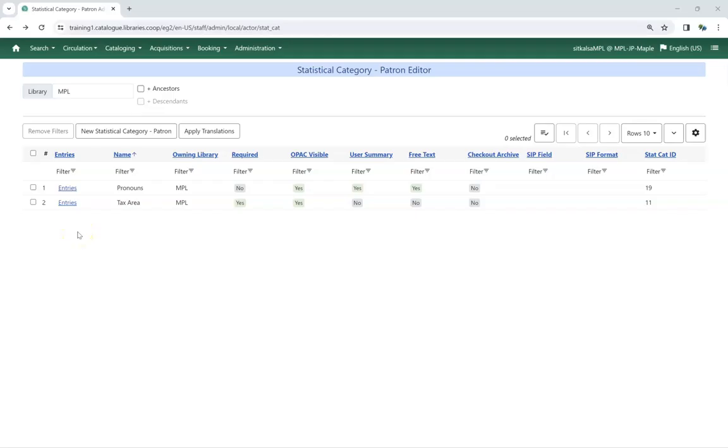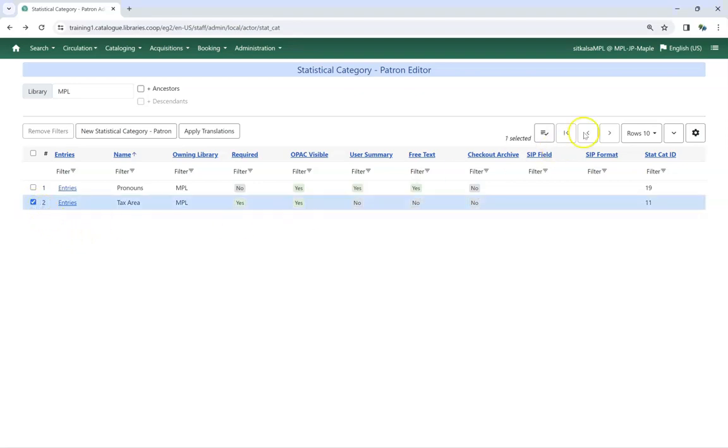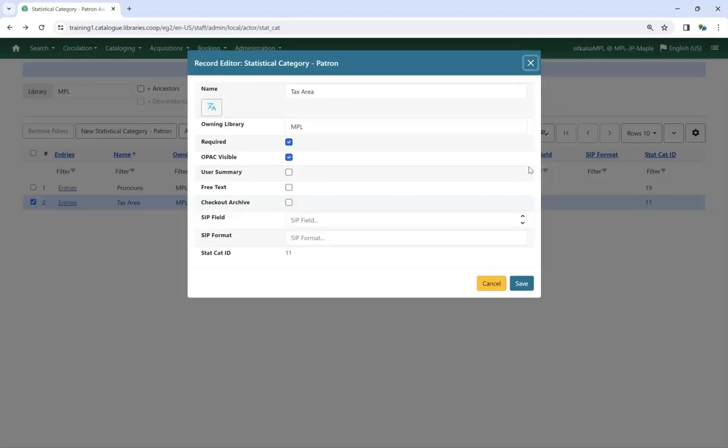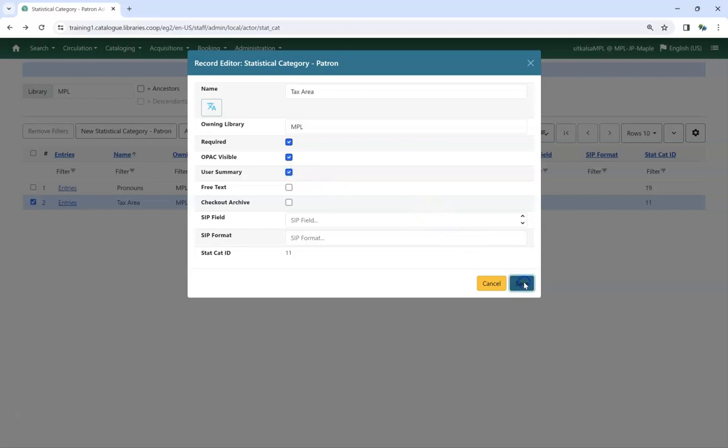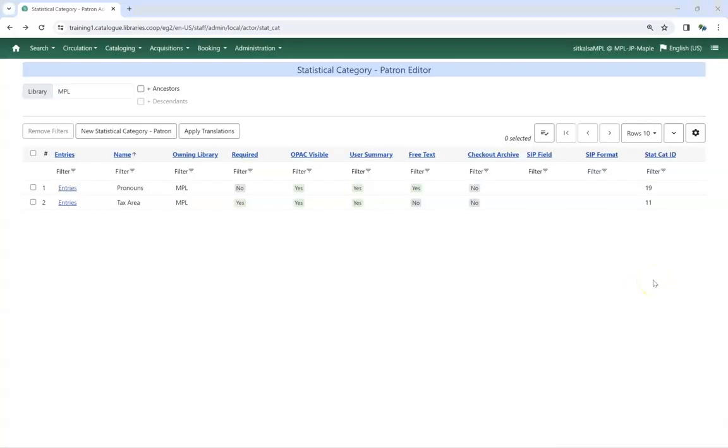Existing Statistical Category can be edited. Select the category you would like to edit and choose Edit Selected from the Actions menu. You can edit the Statistical Category as needed and then click Save. While you can edit the Statistical Category itself, you cannot edit or delete the entries for the Statistical Category. Please submit a ticket to Co-op Support if you need to edit or delete a Statistical Category entry.